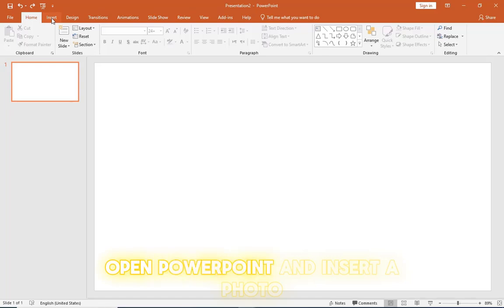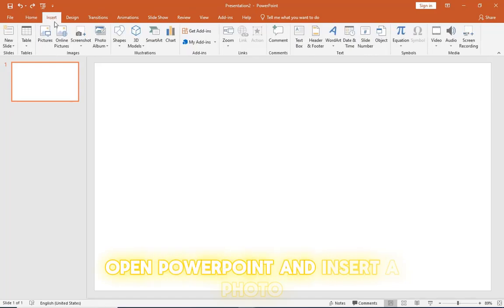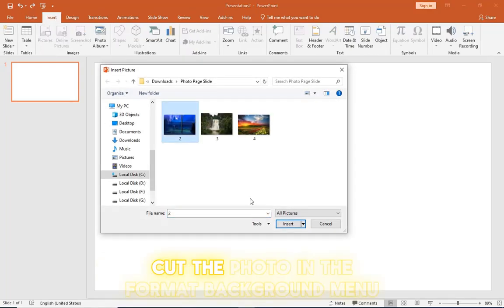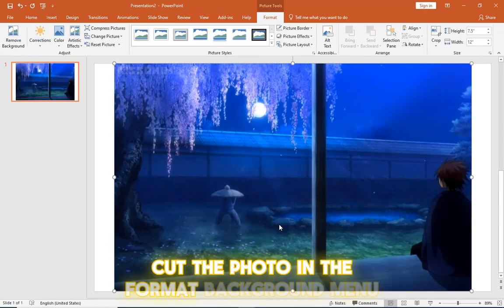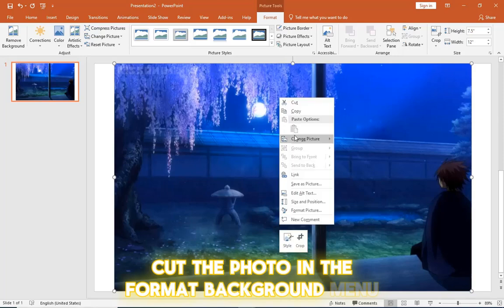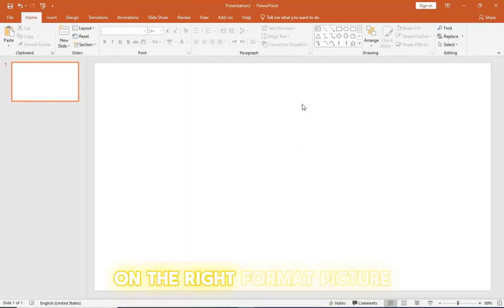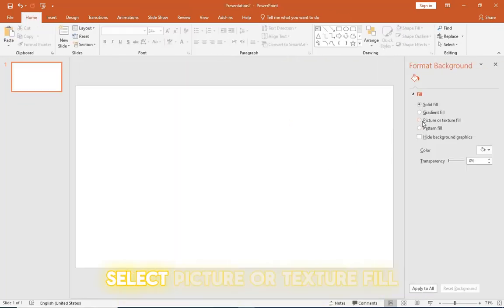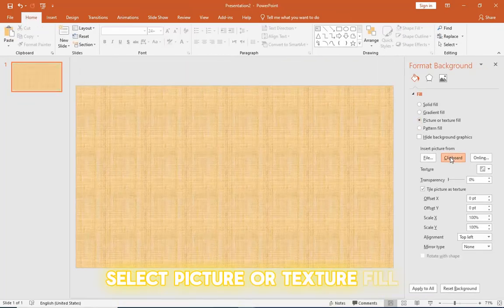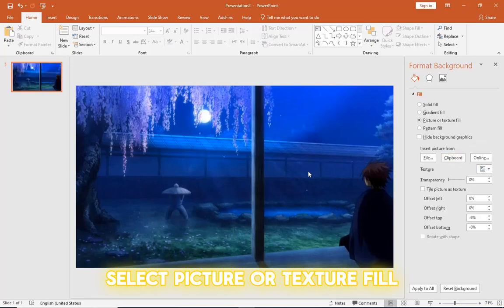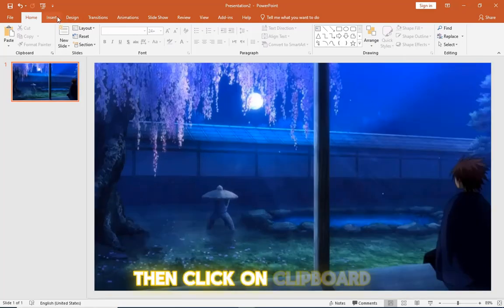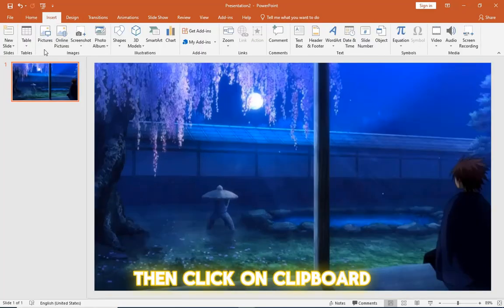Open PowerPoint and insert a photo. Cut the photo in the format background menu on the right. Format picture. Select picture or texture fill then click on clipboard.